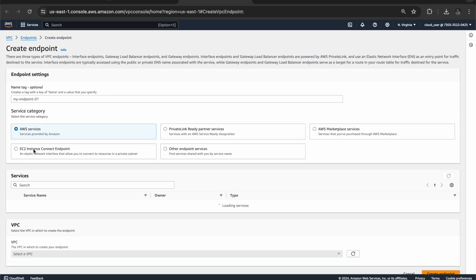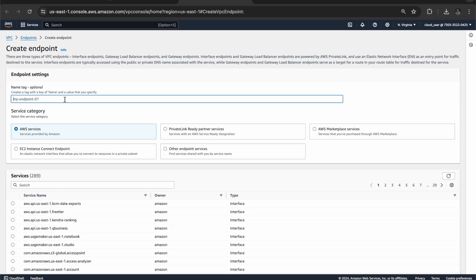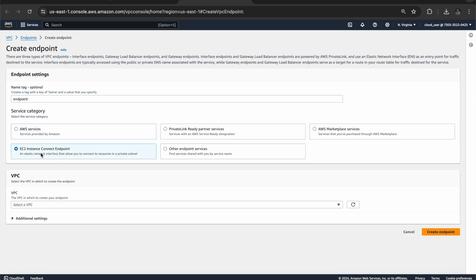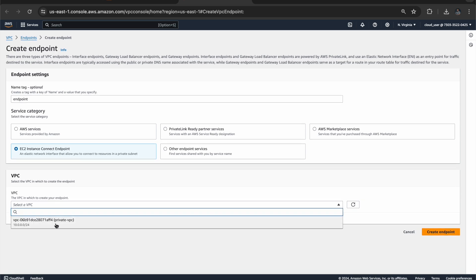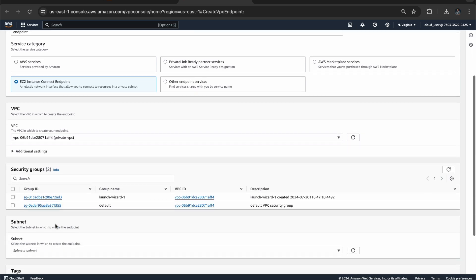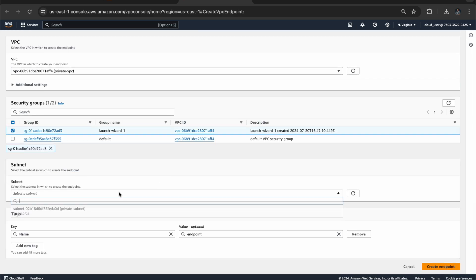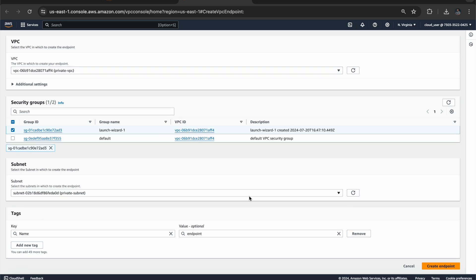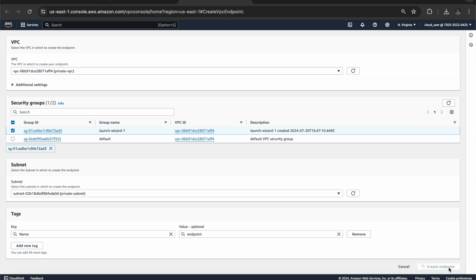Click on create endpoint. So at the bottom you can see EC2 instance connect endpoint. You can call this endpoint. I'll select the virtual machine endpoint. We have to select the VPC, subnet also we have to select. This is my subnet and click on create endpoint.